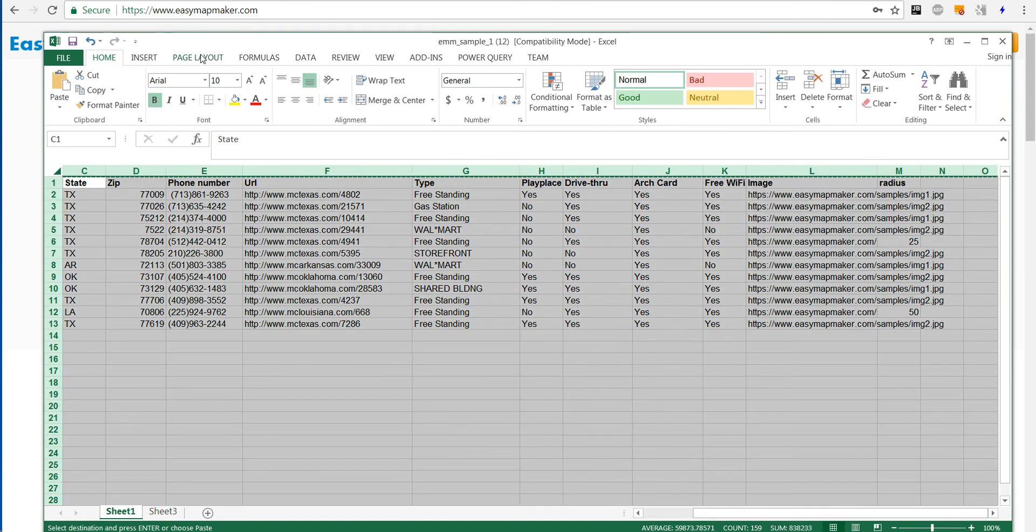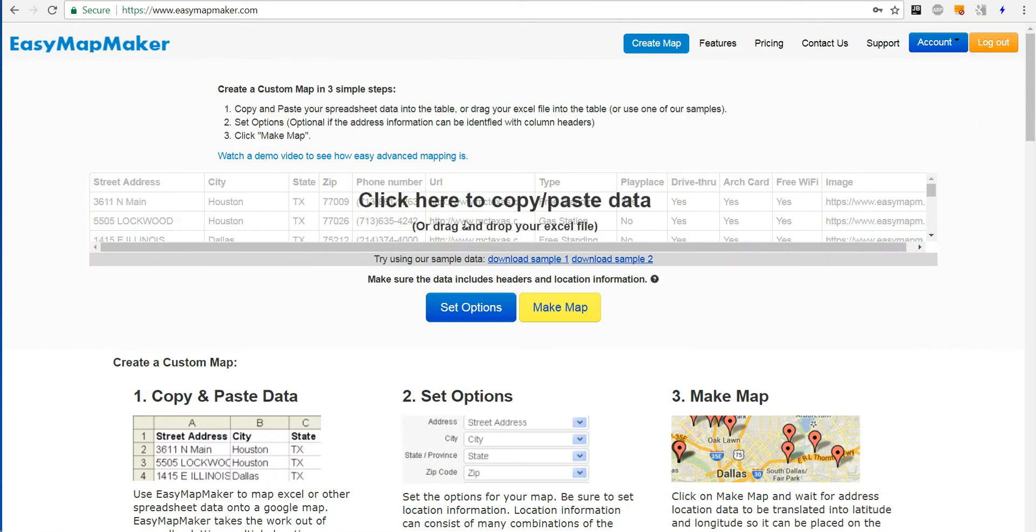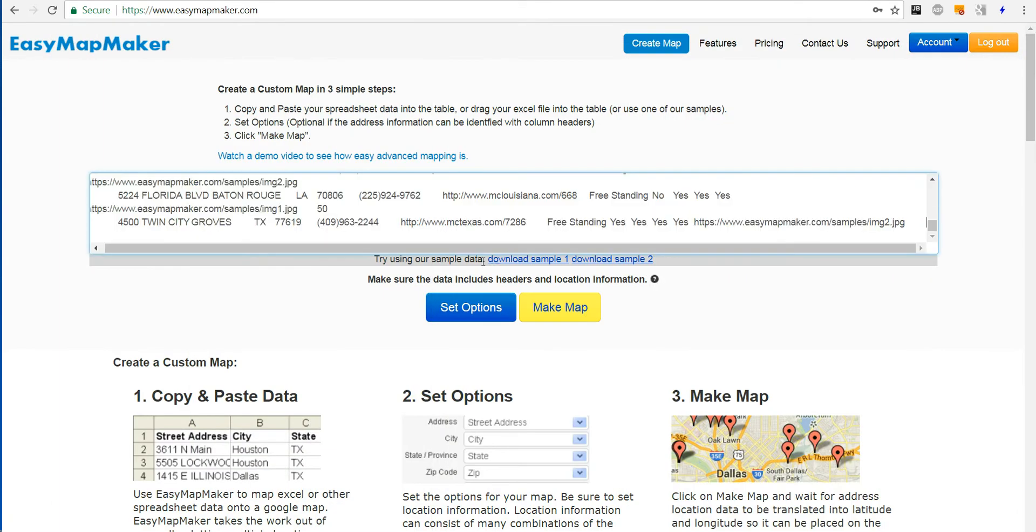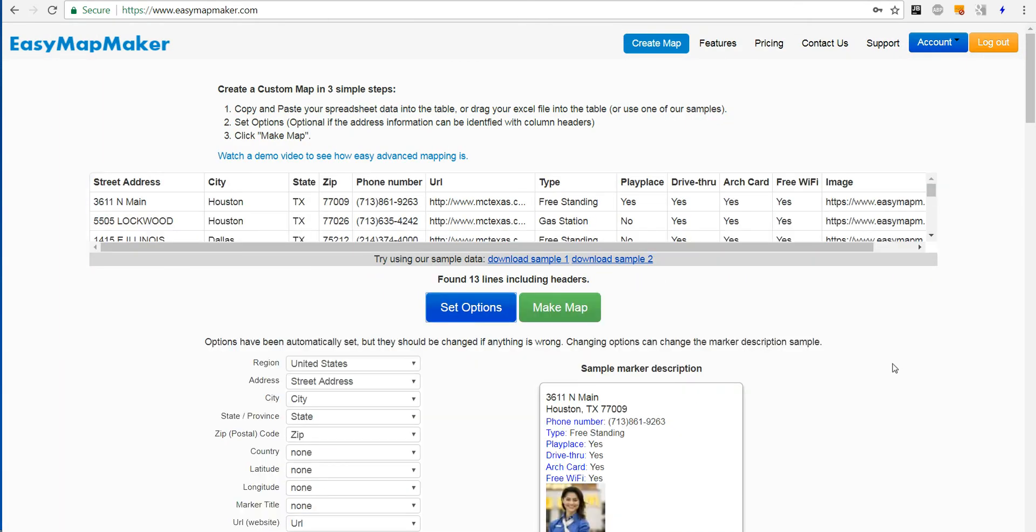I'll copy my data here, paste it, click set options.